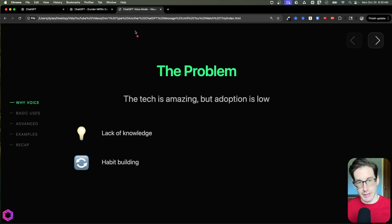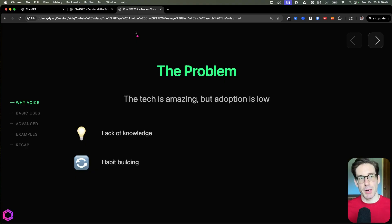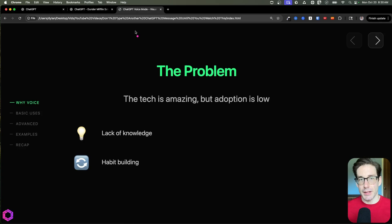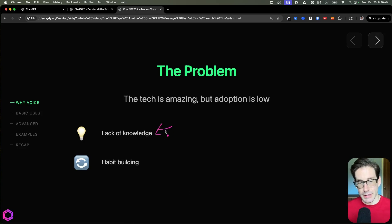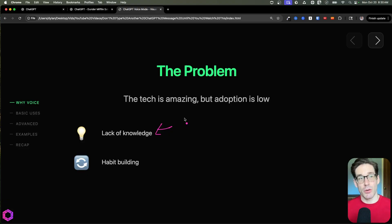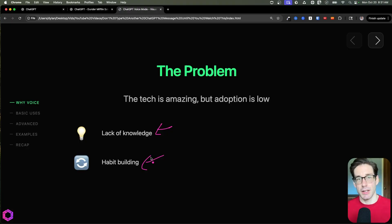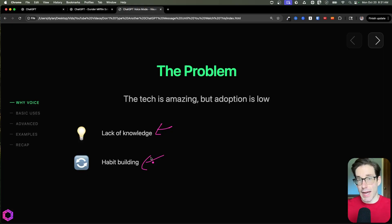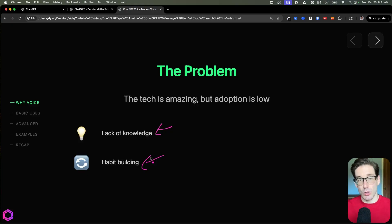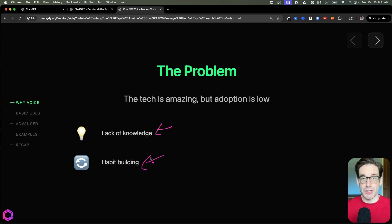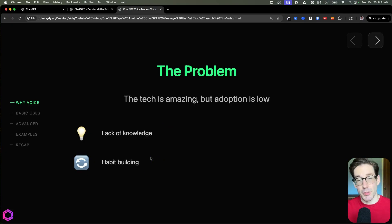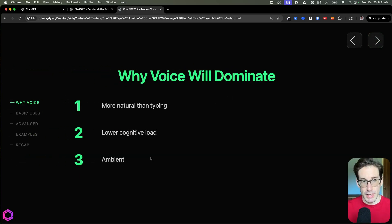Now, the first place we should start is asking ourselves, what's the primary problem here? Why don't most people use Advanced Voice Mode in the first place? Well, in my head, there's two reasons. First off is the lack of knowledge, knowing that this feature even exists, and that this feature is provided by many different providers. And the other thing is habit building. This is a different type of interaction that we're going to have with technology. So it's a habit that we need to build, because over the last couple of decades, we've built the habit of typing in a keyboard, asking questions in a Google-like way, and a variety of other things. But now we need to transition to a more conversational way of interacting with technology.